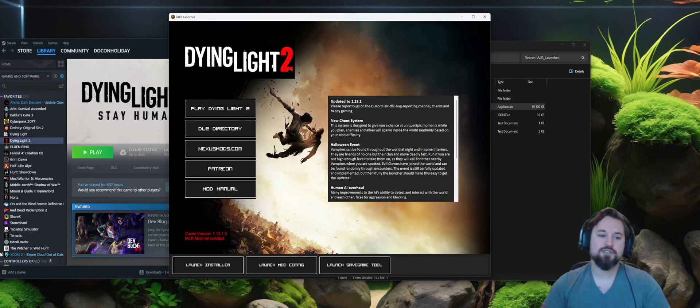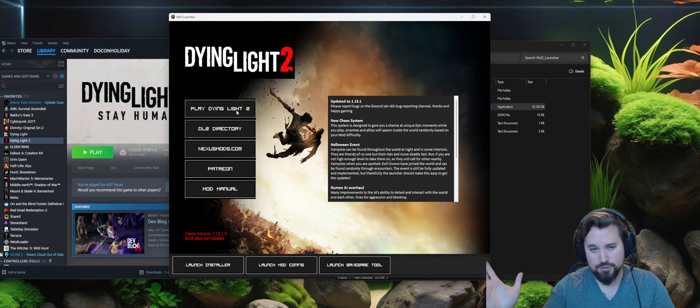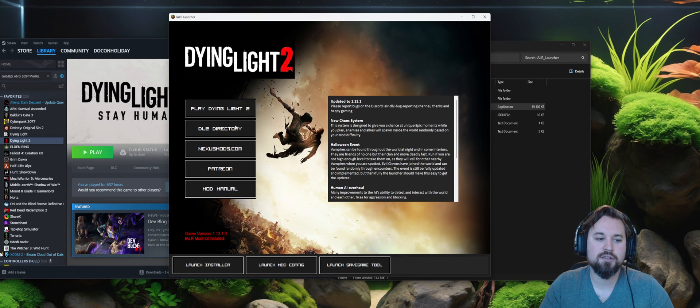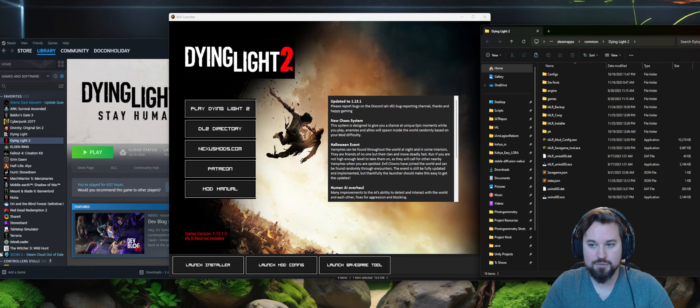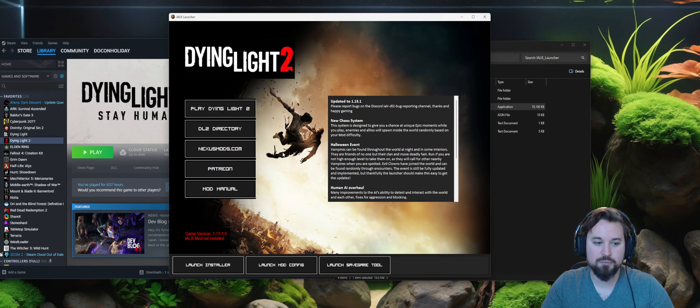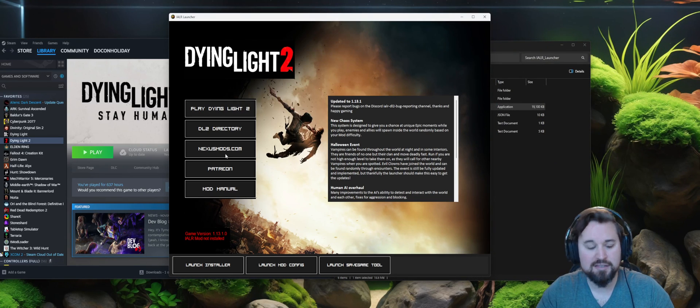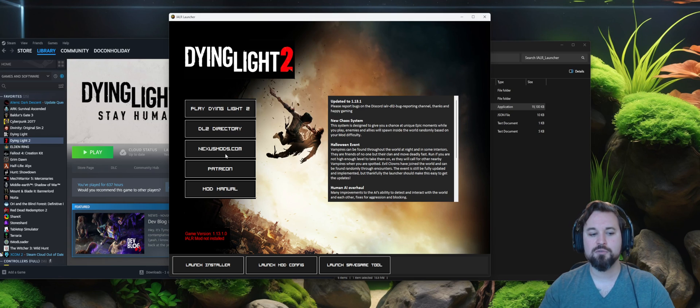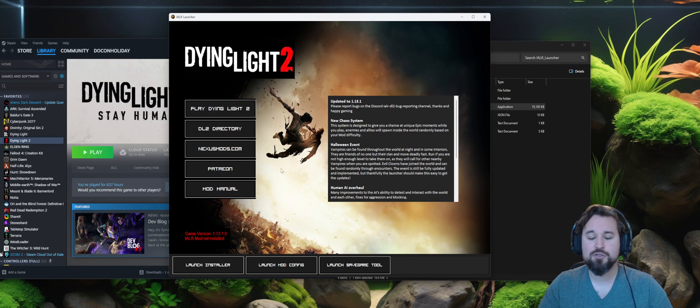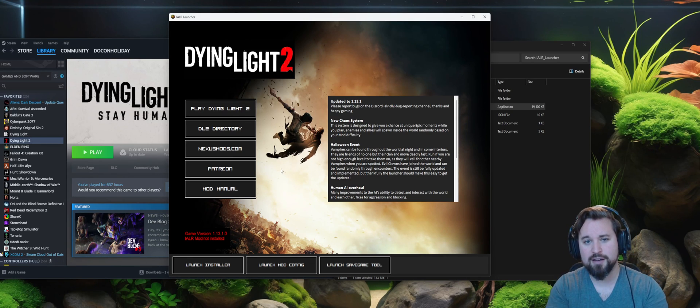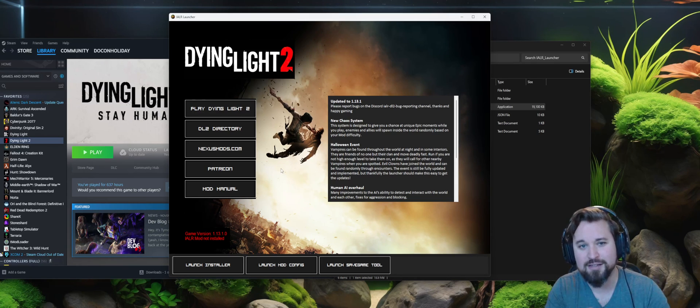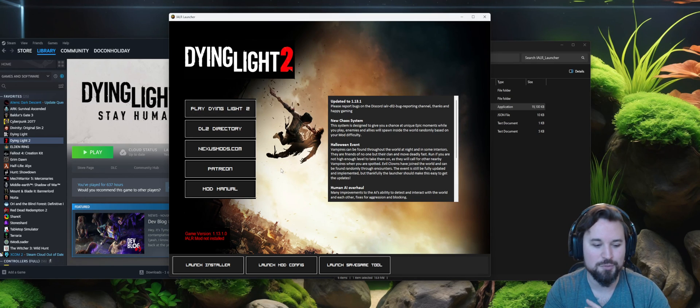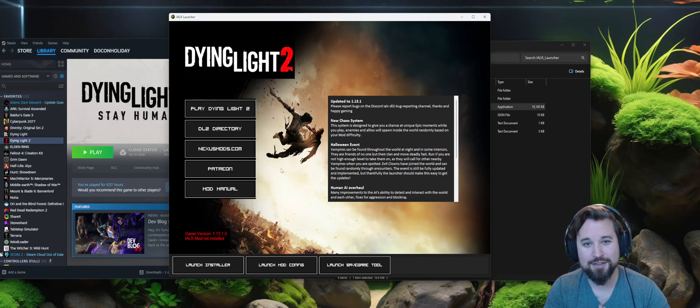First and foremost, you can go ahead and launch into Dying Light 2 if you want using the launcher. If you want to bring up the directory at any time, you can use that shortcut below. If you want to bring up Nexus Mods and see the latest version of the launcher, please feel free to do so. If you want to check out the Patreon, huge shout out to all my Patreon supporters. Thank you guys so much for supporting me over the last year and some. I truly appreciate it.